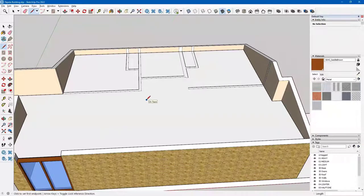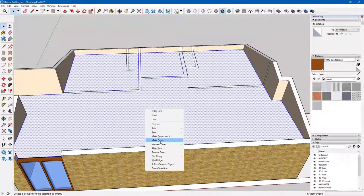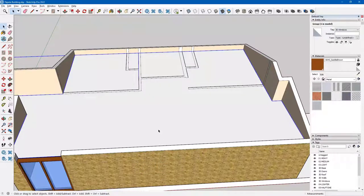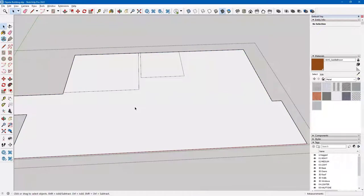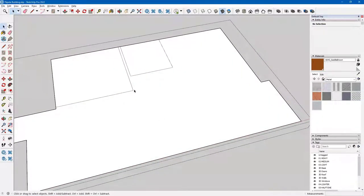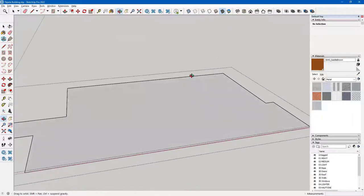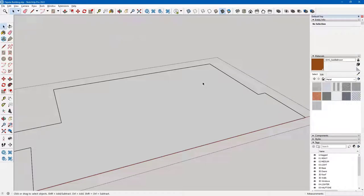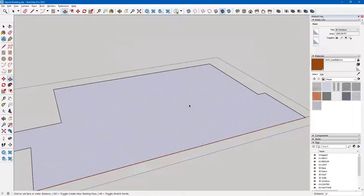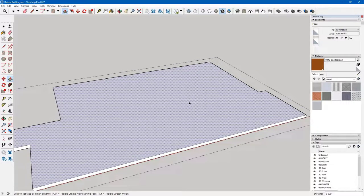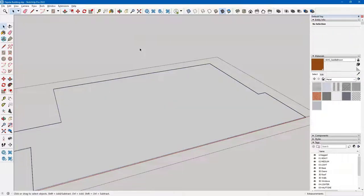I double click to edit my ceiling. It looks like I don't need the lines, so I type E and click and drag to erase the lines. Then I tap my space bar. If I wanted to, I can give my ceiling a thickness — it's not necessary but it doesn't hurt. So I type P and give my ceiling a one-inch thickness. Then I tap the space bar and click off of it.